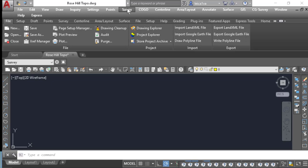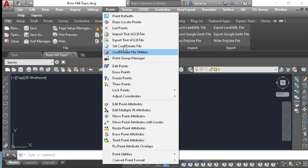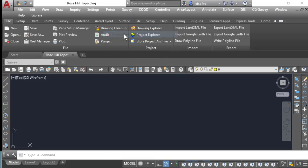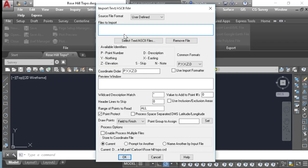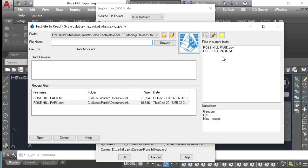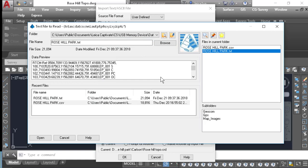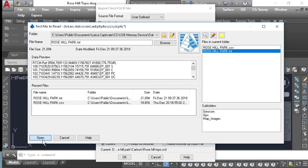So I'll go to Points, I'll go to Import Text ASCII File. I'll select that file. Carlson does remember the last place you went. Here's my ASCII file. I'll press Open.